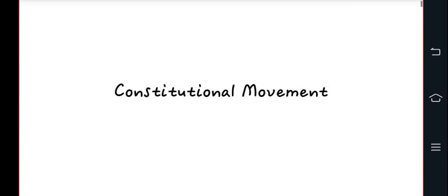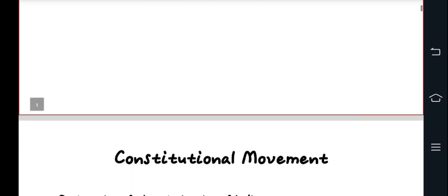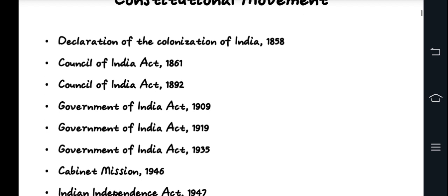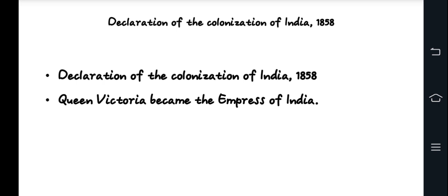Topic 9 covers constitutional movements. The Proclamation of the Crown over India in 1858 was discussed — after India's rebellion in 1857, the colonization of India started under the British Crown. Queen Victoria was proclaimed Empress of India, and the British Crown directly controlled India, replacing the East India Company. This was a significant shift in Indian history and in the setting of constitutional developments.